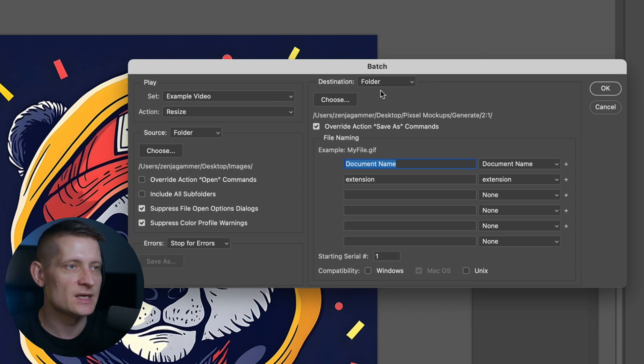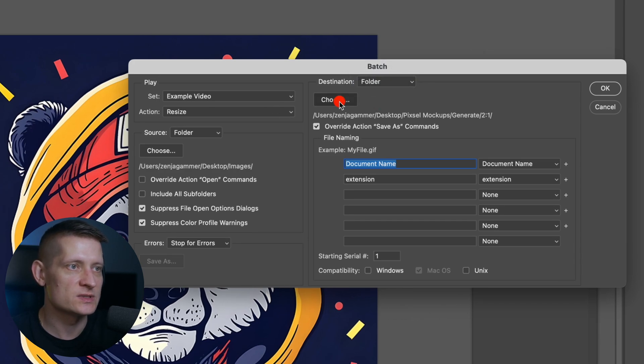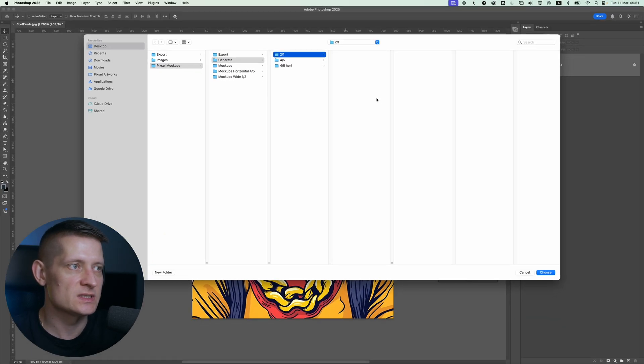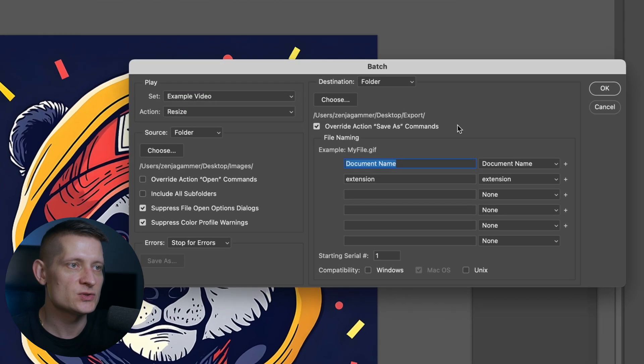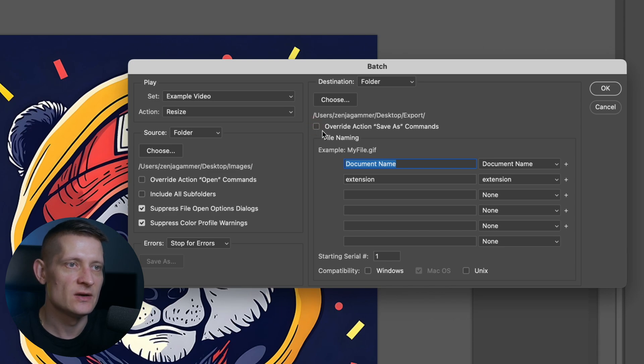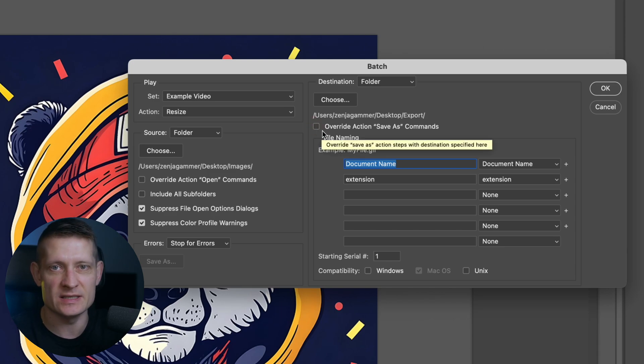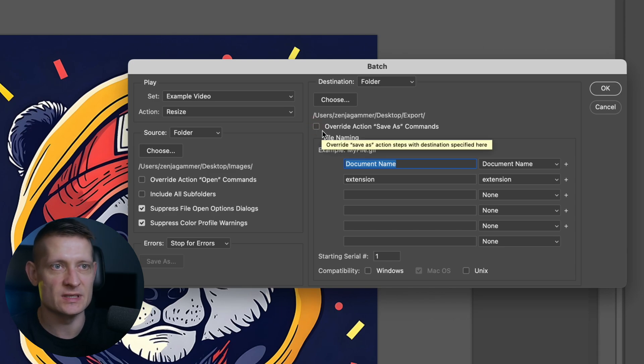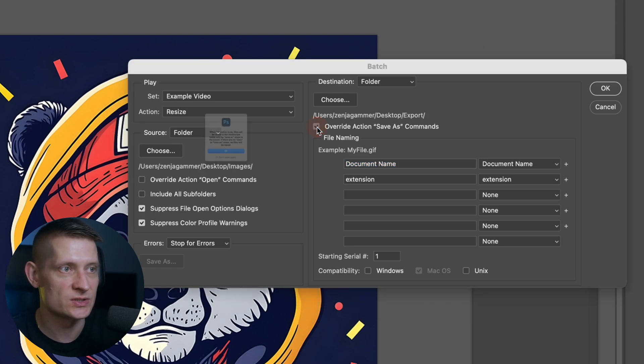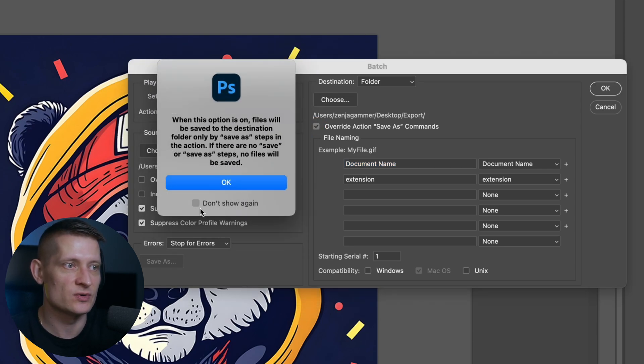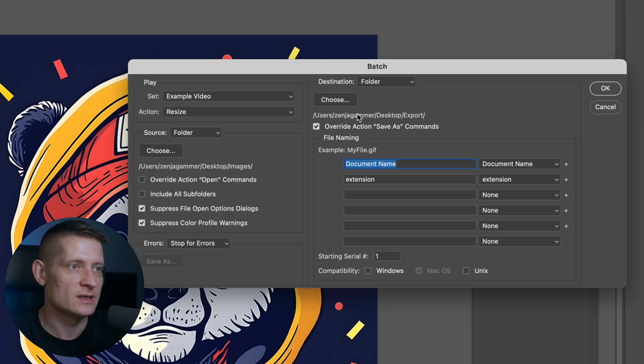In the destination we will select a folder where we want to save this. So let's choose a folder. I'm going to go for this folder here, export. And this one we need to keep checked because if you're going to uncheck this Photoshop is going to ask us to save this image every time it's going to save an image. We don't want Photoshop to ask us to save the image. We just want to process this automatically. So let's keep it enabled.